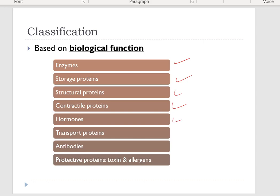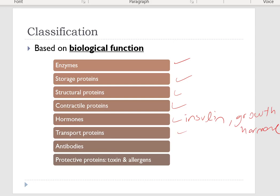For example, hormones such as insulin and growth hormone. Also transport proteins — for example, hemoglobin to transport oxygen in the blood — and antibodies like immunoglobulins, and protective proteins, toxins, and allergens.